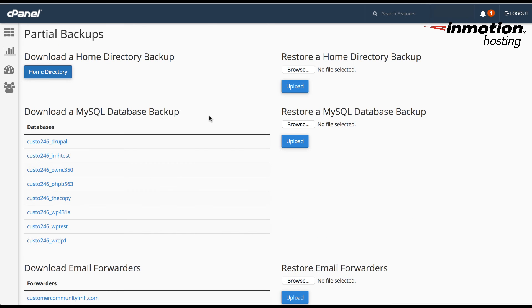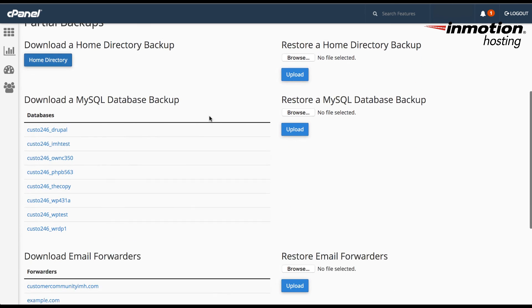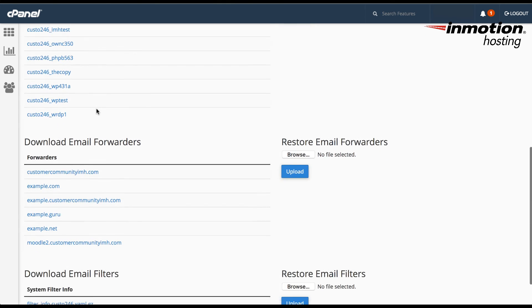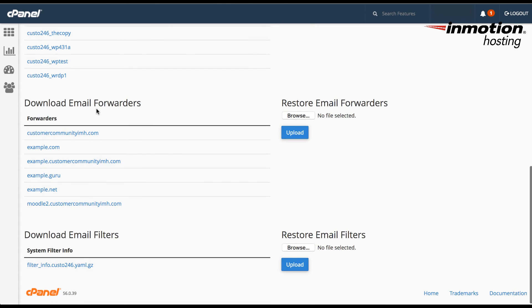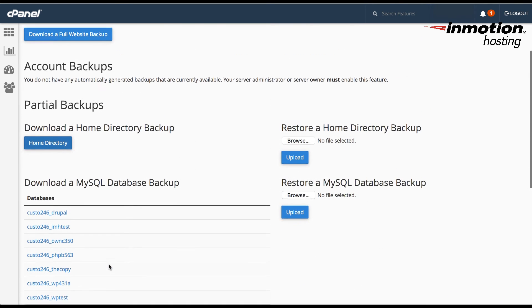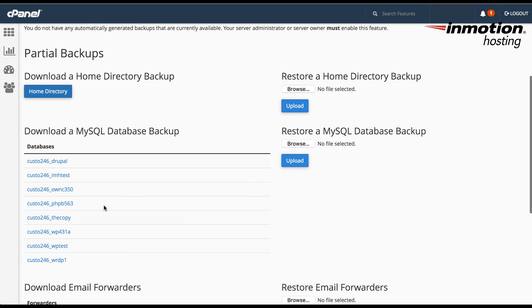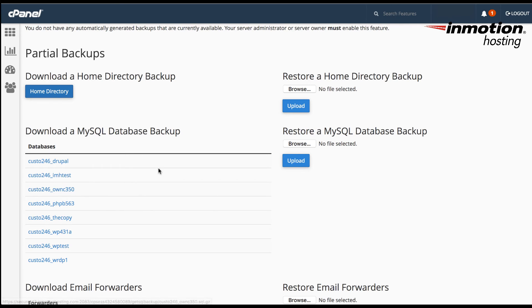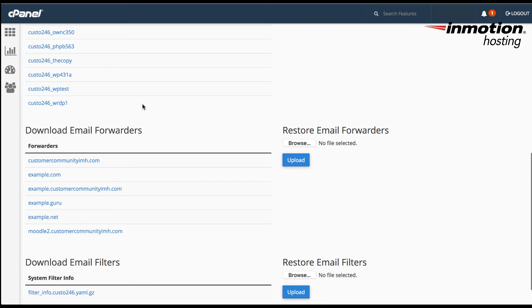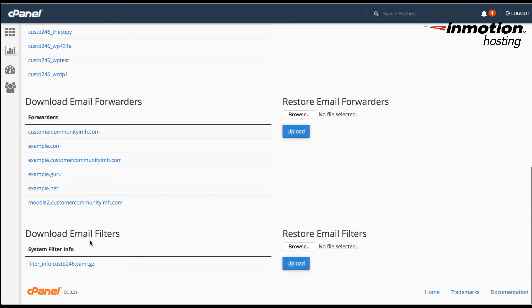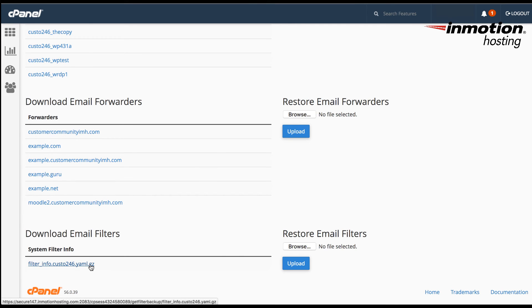Under the home directory backup, you have the option to also download a MySQL database backup or download the email forwarders or the filters that you may have created on your account. In order to select these backups, you would actually have to click on each individual one. So in the case of downloading a MySQL database backup, you would click on one of the databases that you wish to download and backup. This would be the same if you wish to download the email forwarders. You would need to click on one of the domains for the forwarders and also for the email filters. Now the email filters actually saves for your entire account. So you would only be dealing with this one file.